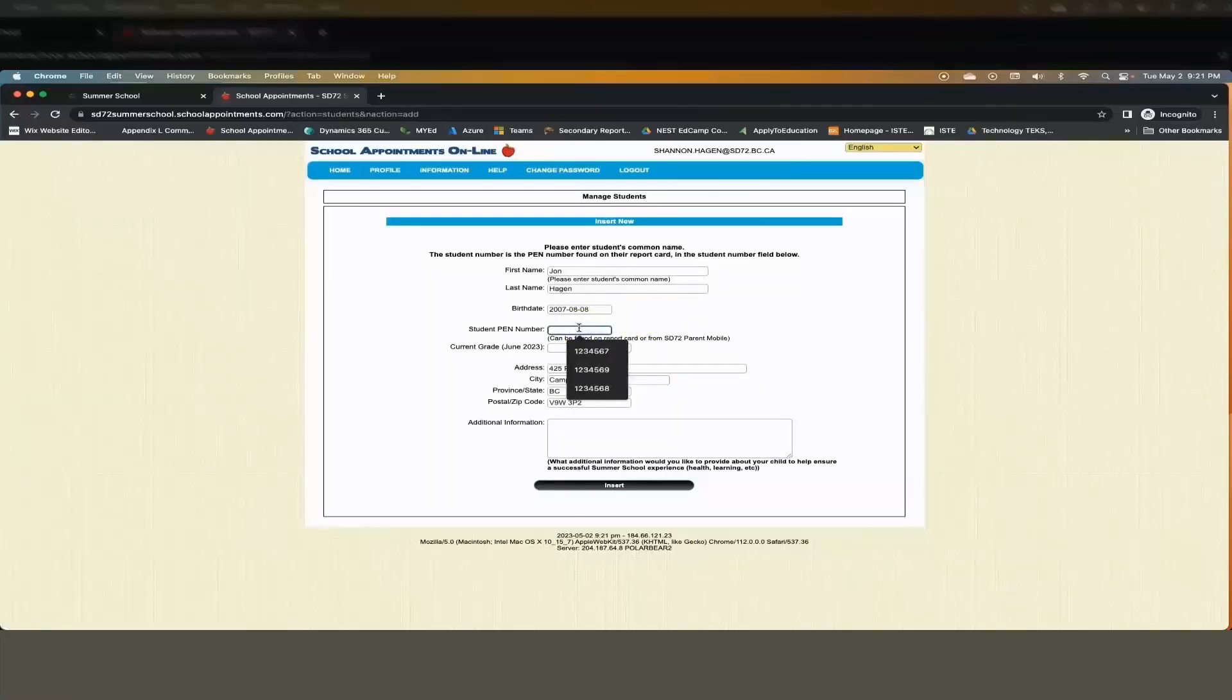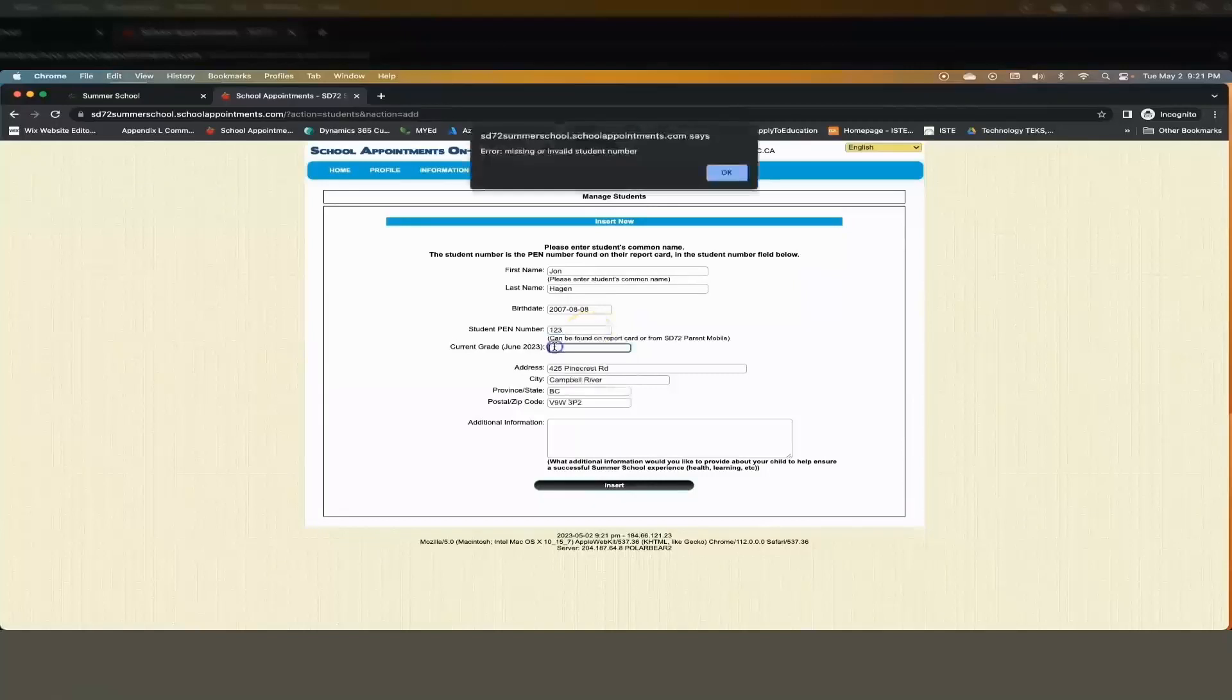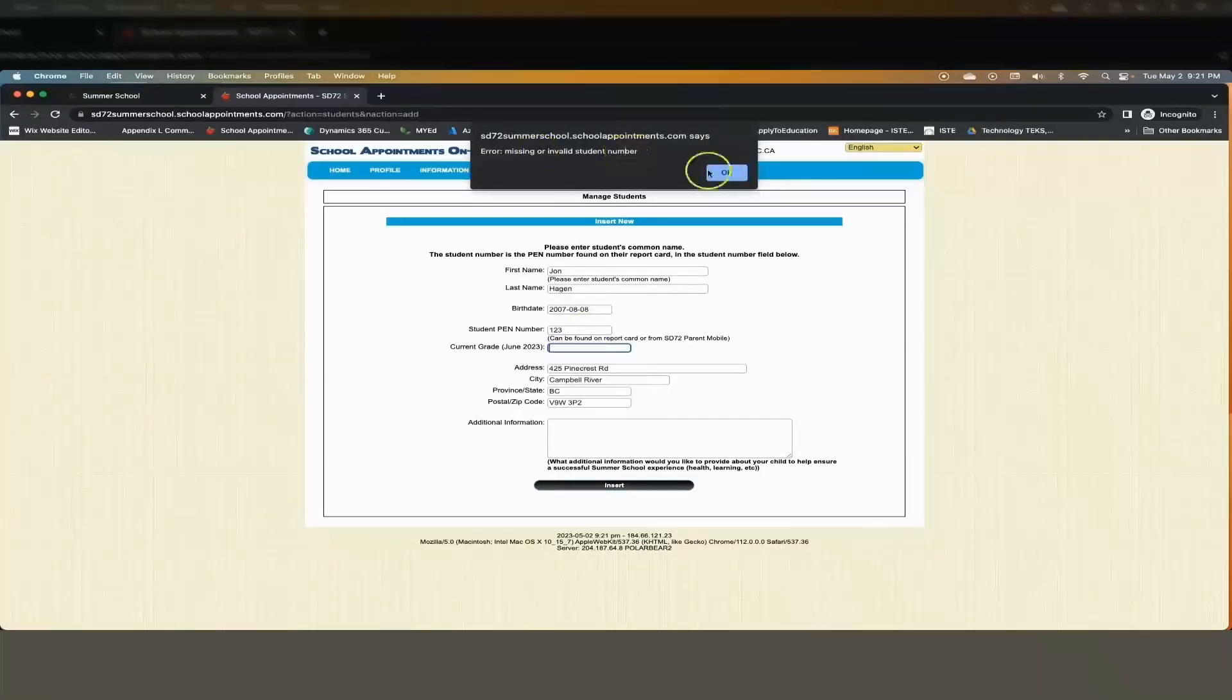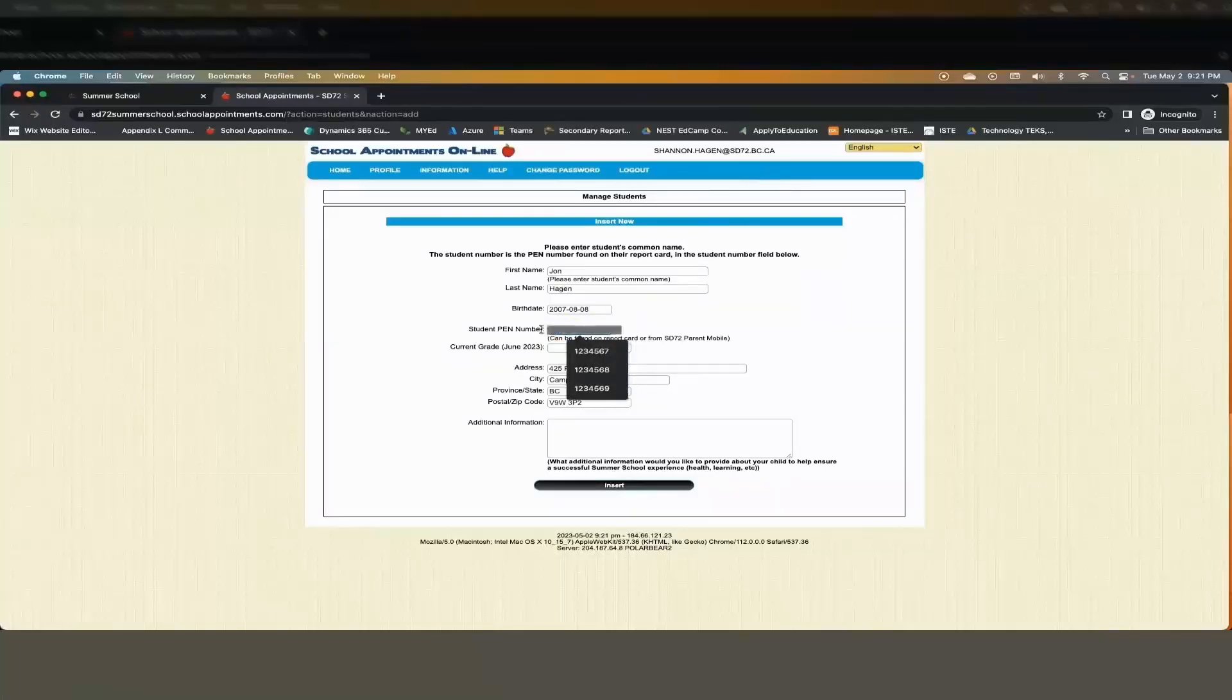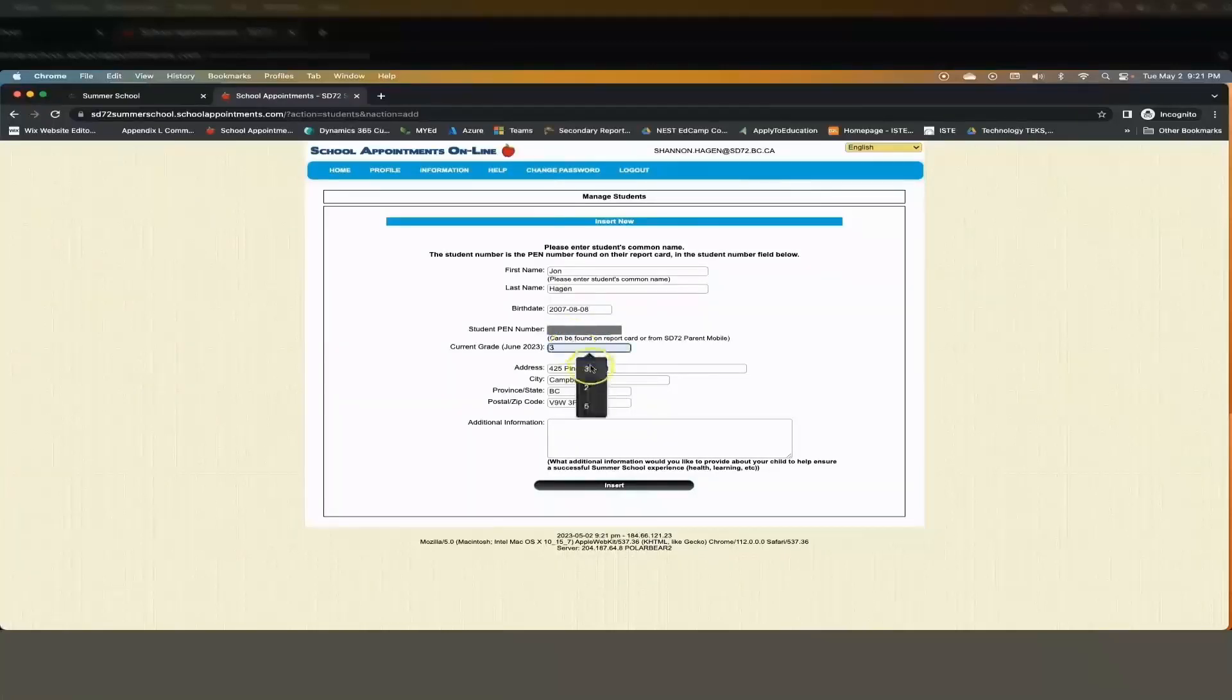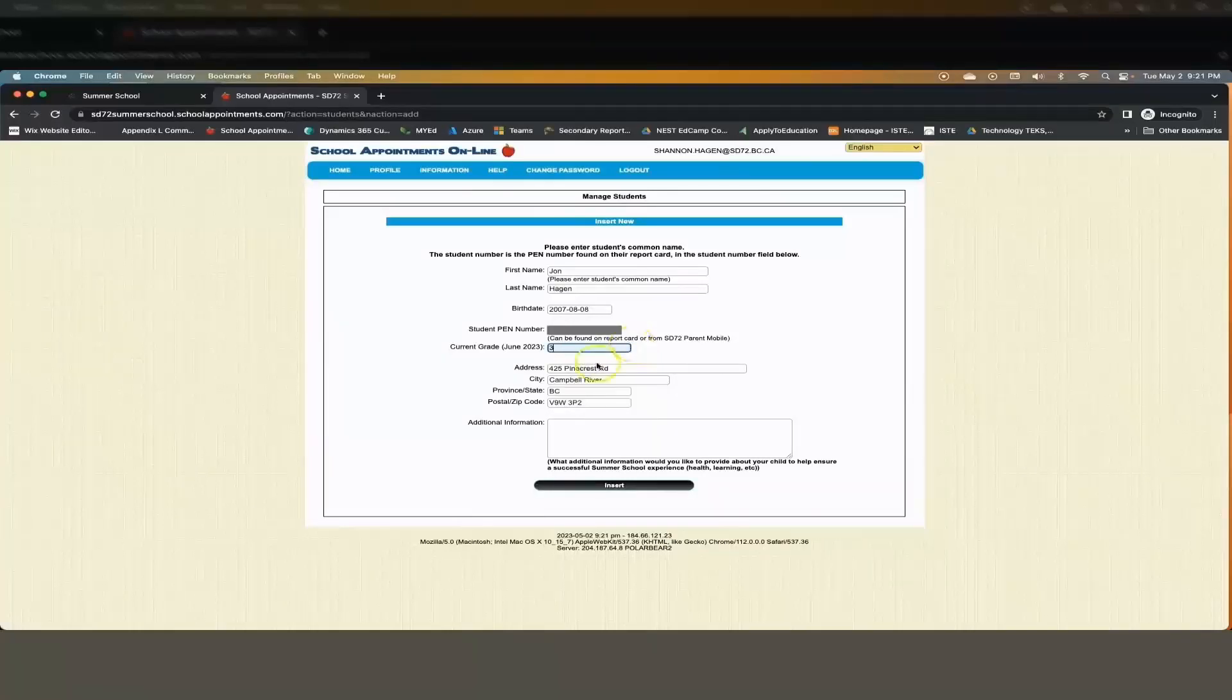If you do not enter the PEN number correctly you will receive an error message. Enter the current grade. The address should auto populate. If it doesn't you can go ahead and change it now.